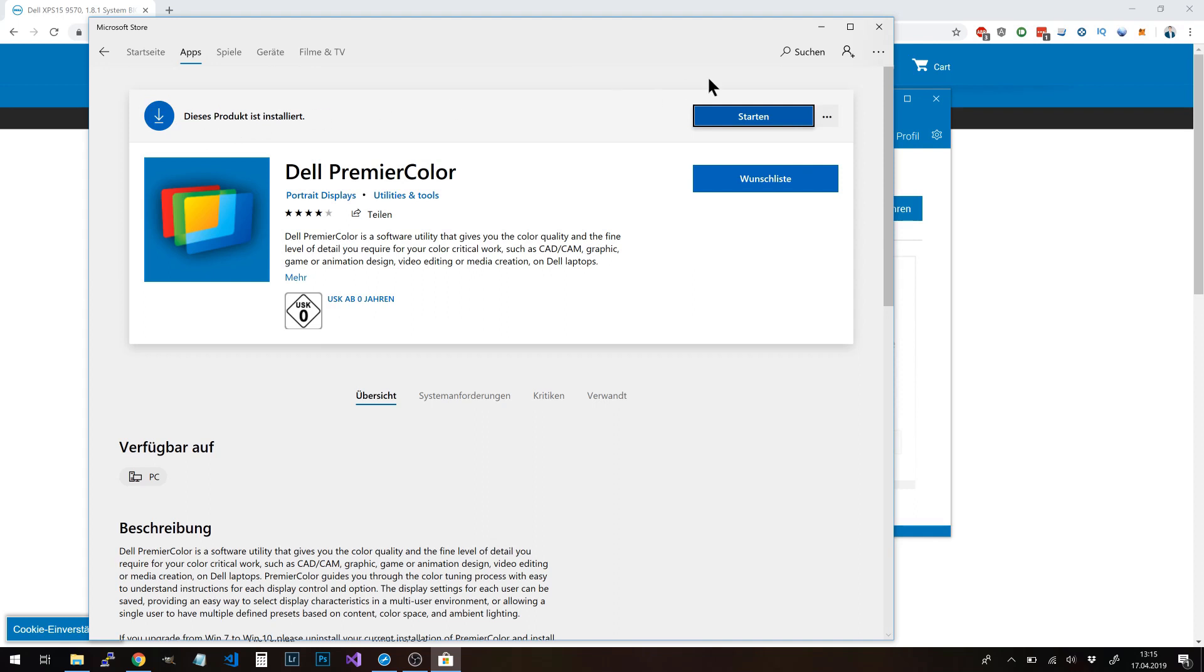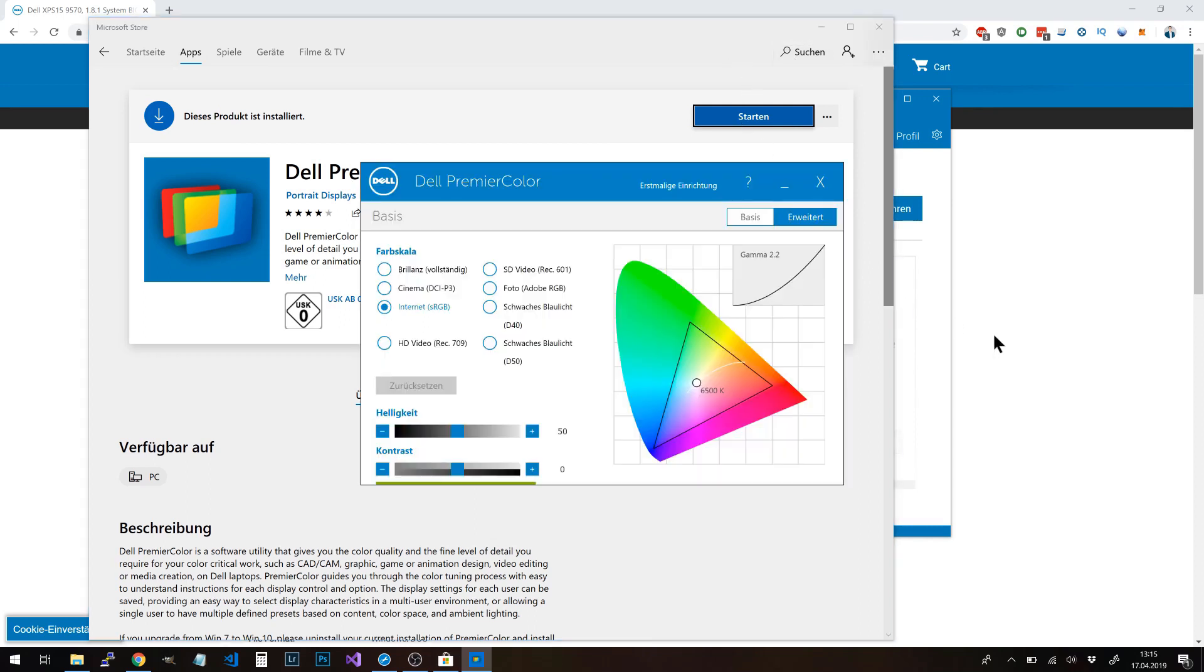If you start the app, you can now define your basic settings. When you first start it, there will be an assistant that guides you through the settings. In general, I have chosen the sRGB color scheme for my display in normal working mode. You can later switch easily to the Adobe RGB color space if you're in Photoshop or Premiere.